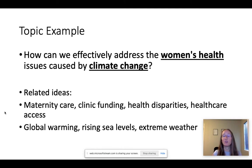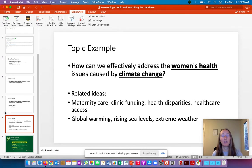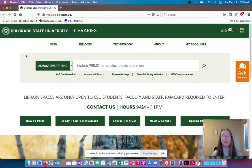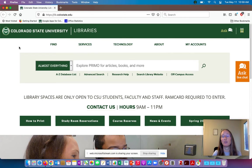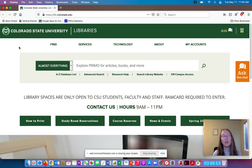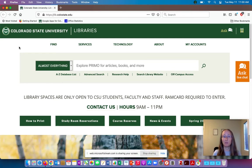That's an example of thinking about your topic and breaking it down into keywords. Now I'm going to pull up the library's website. This is lib.colostate.edu. It's a really important website to know because it's basically the portal to all of the research resources you have access to as a CSU student — all of our databases and everything you can access online. You can access this website from anywhere. If you're off campus, it'll ask you to sign in. So bookmark it, because you're going to be using it a lot.